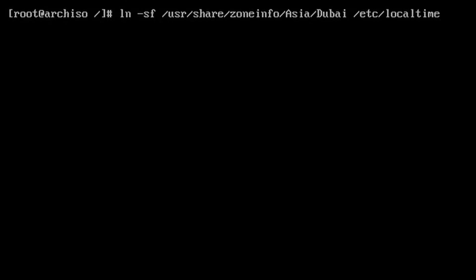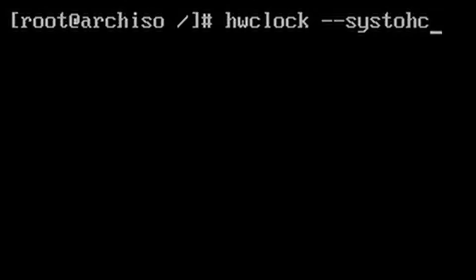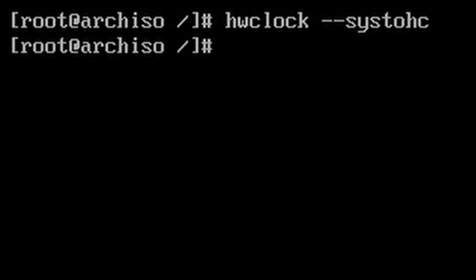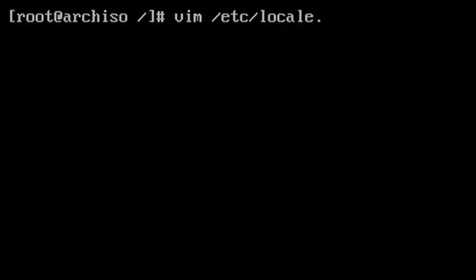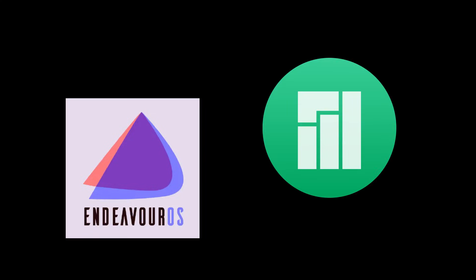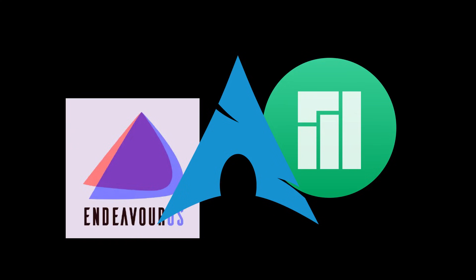And this will also be a video I guess about why I don't really recommend some of these Arch-based distributions like Endeavor OS is a popular one right now, Manjaro. Because all the time in my comment section I get questions like which Arch-based distribution do you recommend. I don't really recommend using any of them, just vanilla Arch.